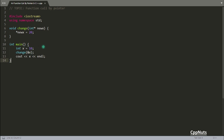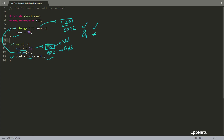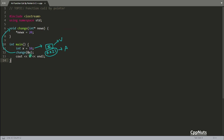Let's understand why this pointer version works. X is created at address 0x21 holding 10. This time when we call change, we are sending the address of X — not the value. In the previous case we were sending 10; now we send 0x21, the address itself.